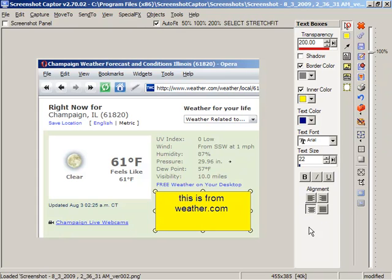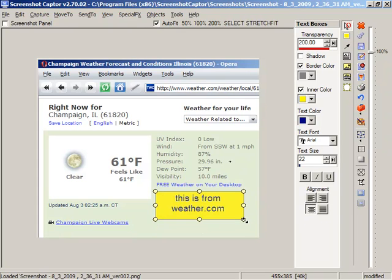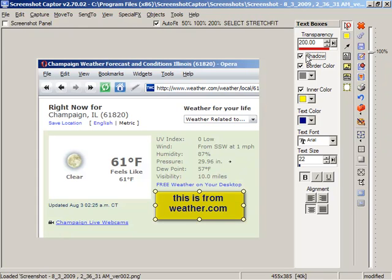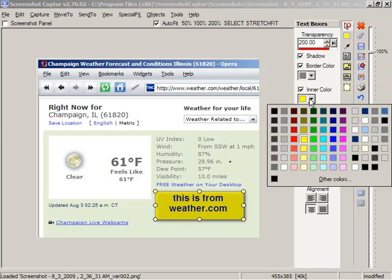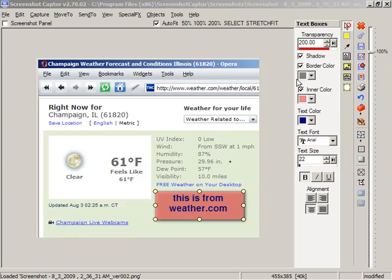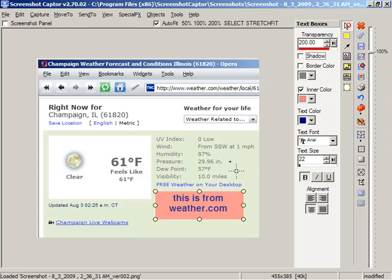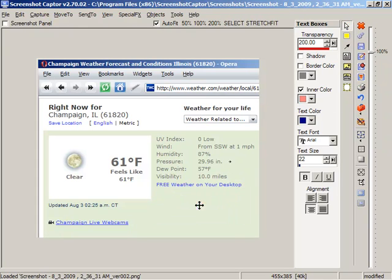And just adjust it a bit. We might put a shadow around the box and change the background color. No border. Okay so that was the text callout.